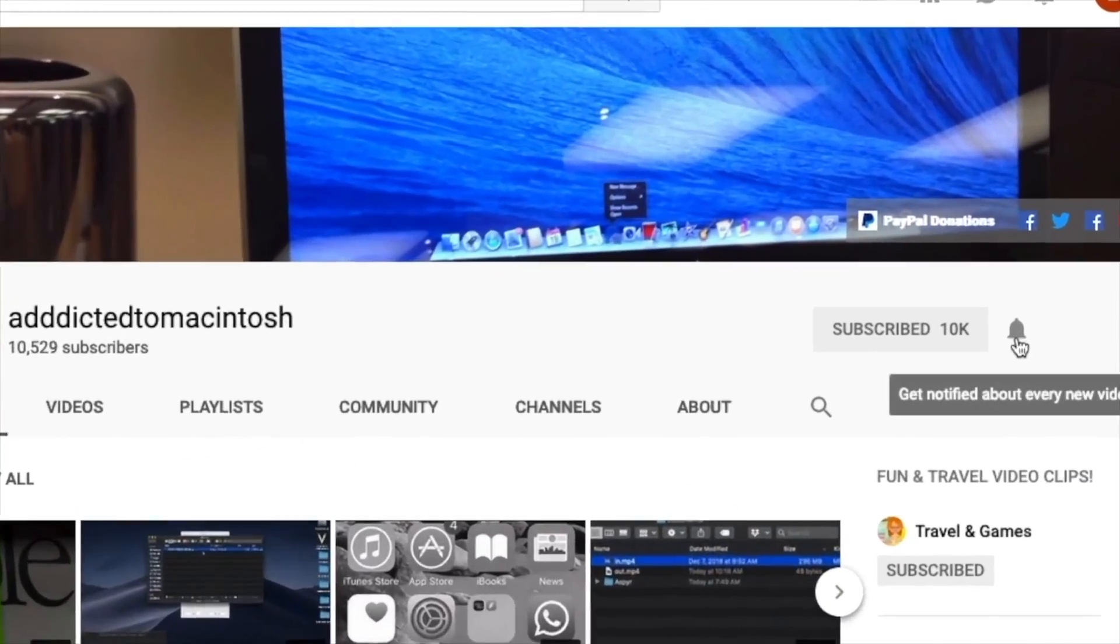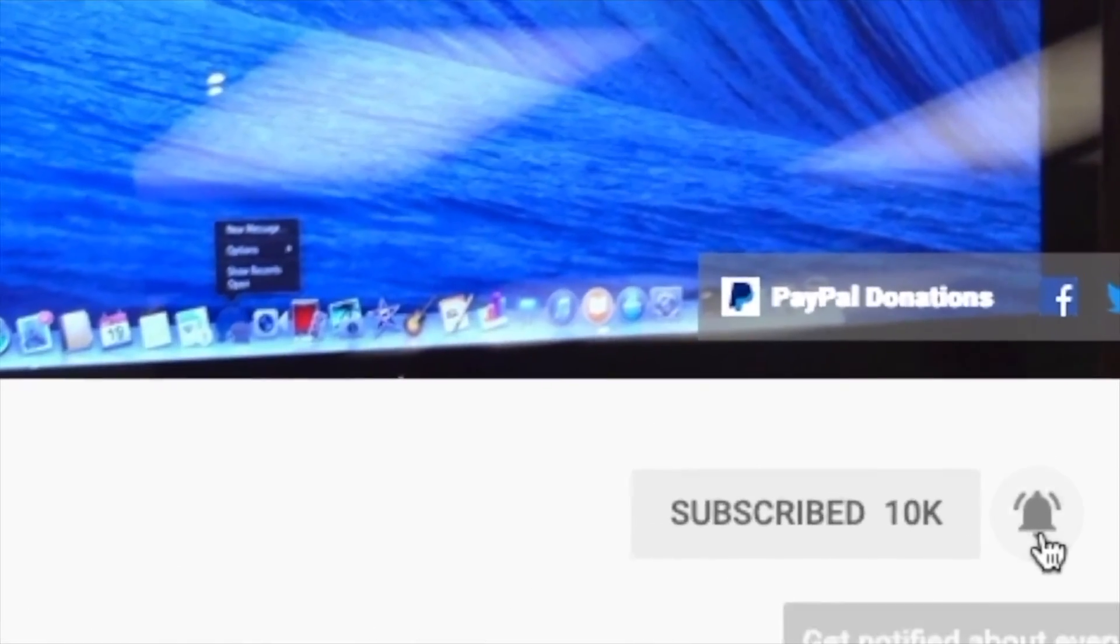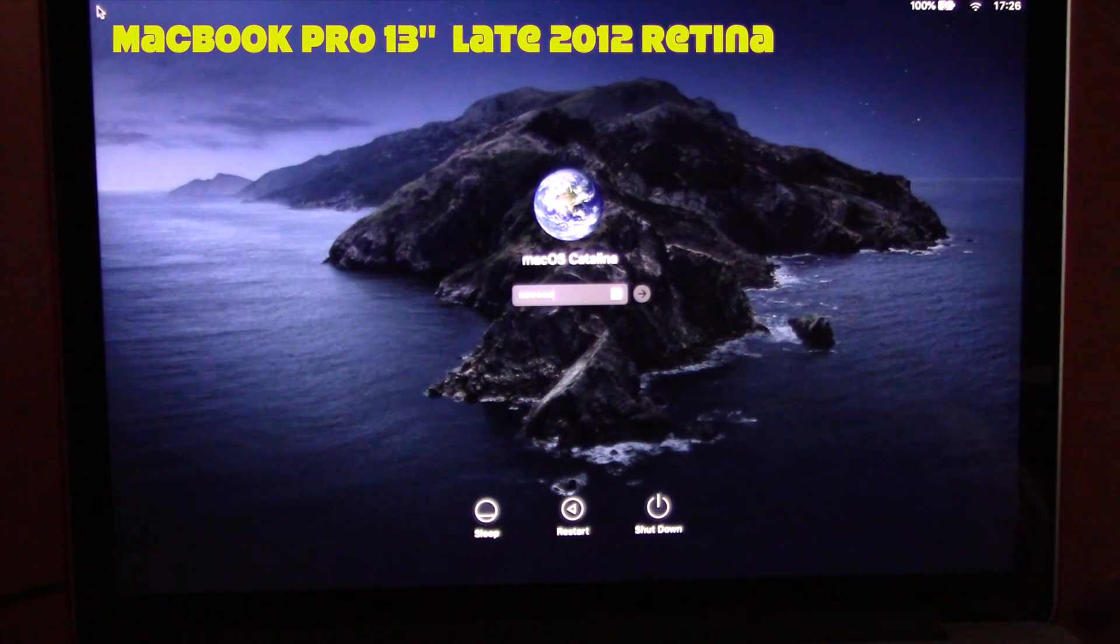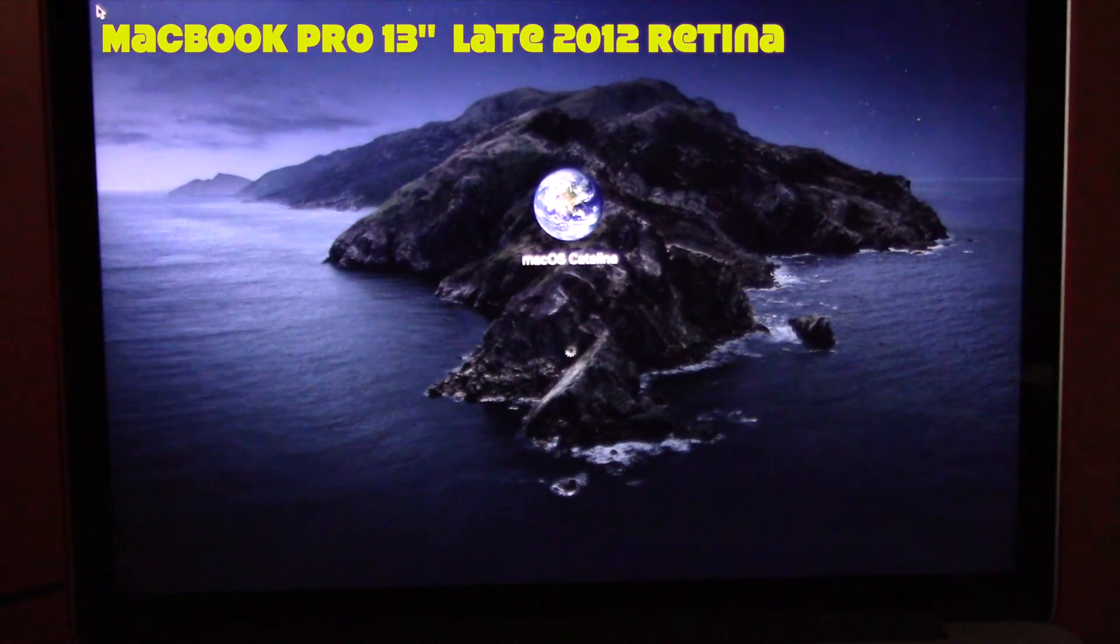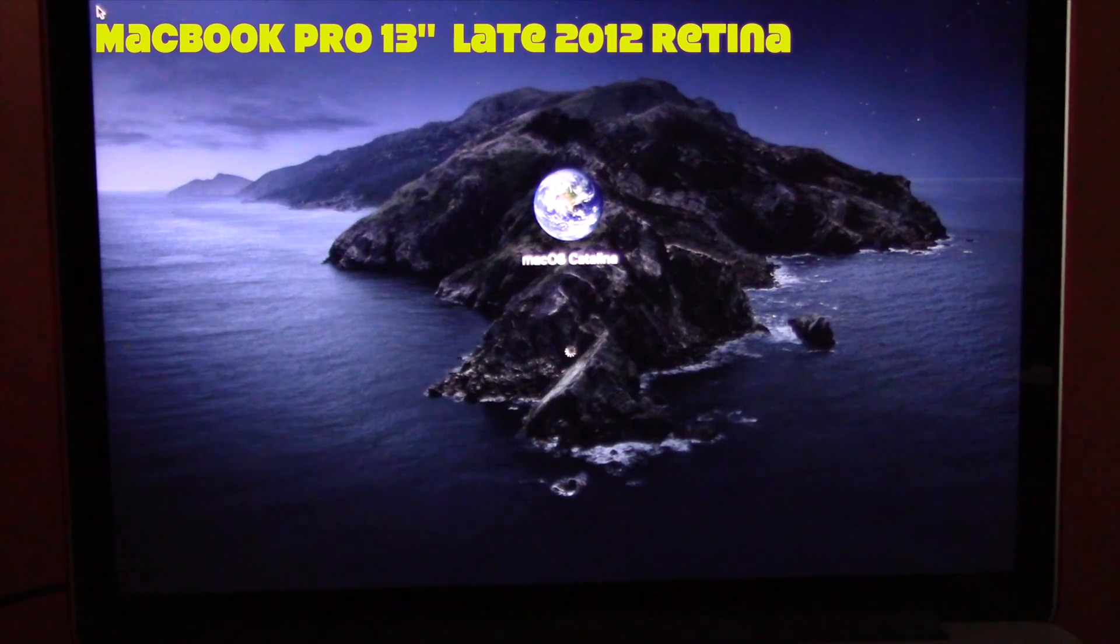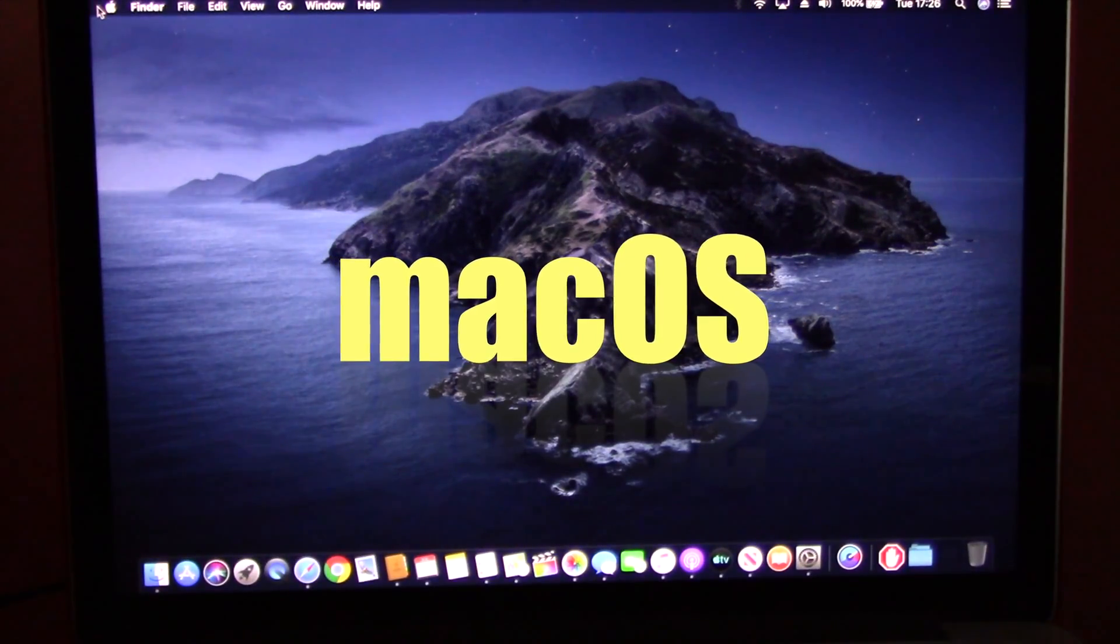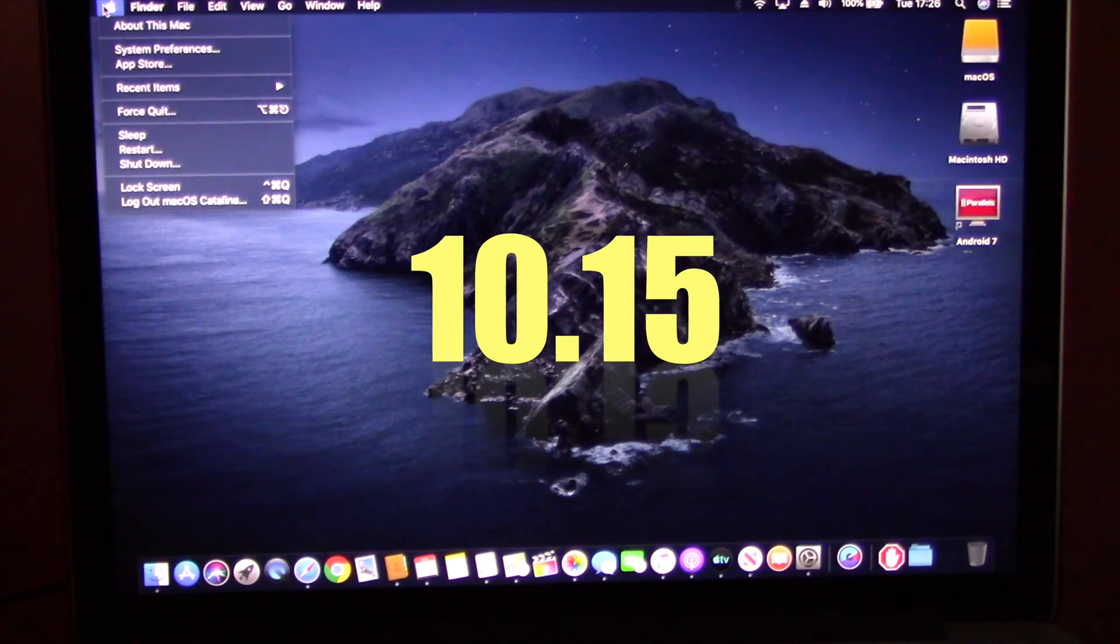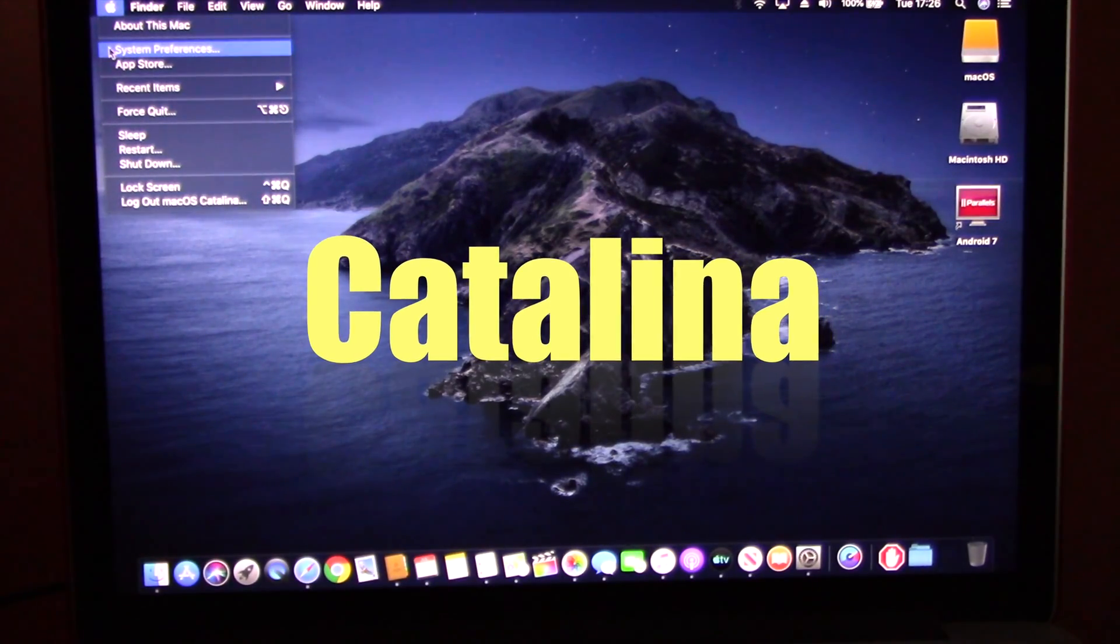Subscribe and stay informed. Addicted to Macintosh. Hi, Apple announced at the 2019 WWDC the new Mac OS Catalina. Catalina is the 15th version of Mac OS 10, therefore it is also known as Mac OS 10.15 Catalina.